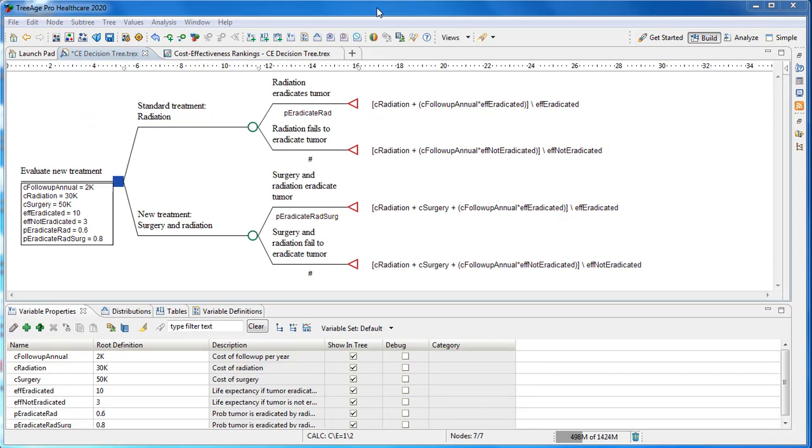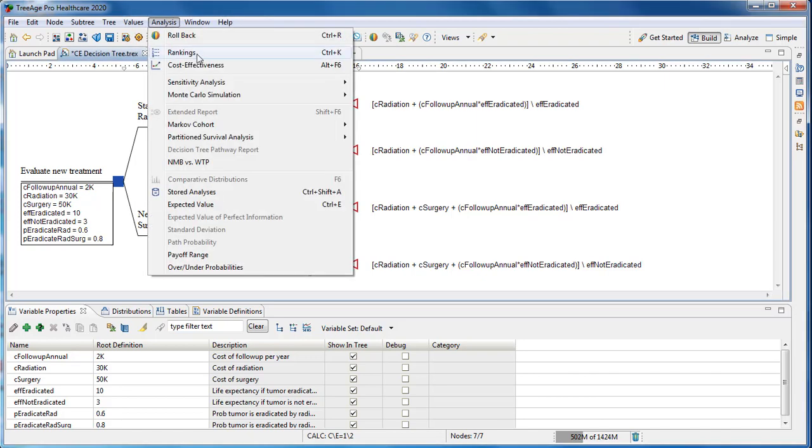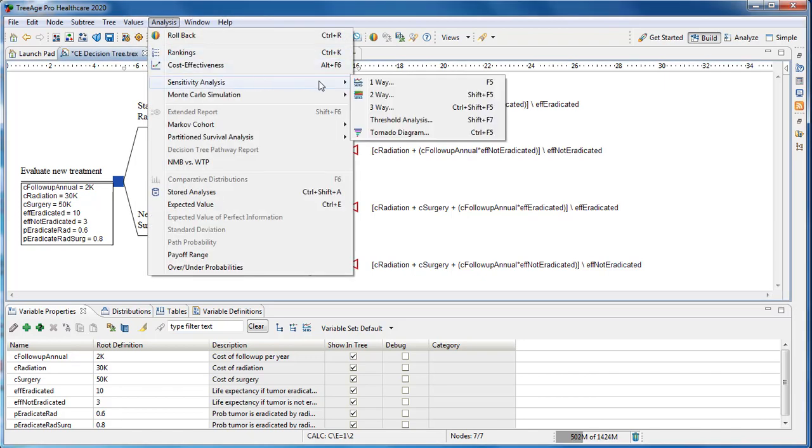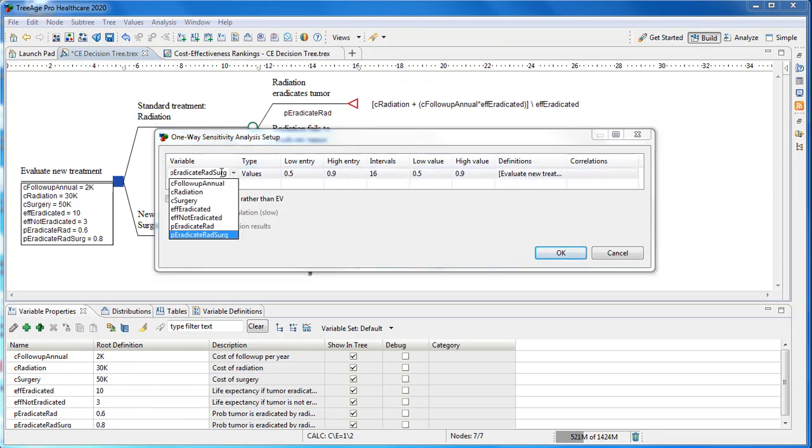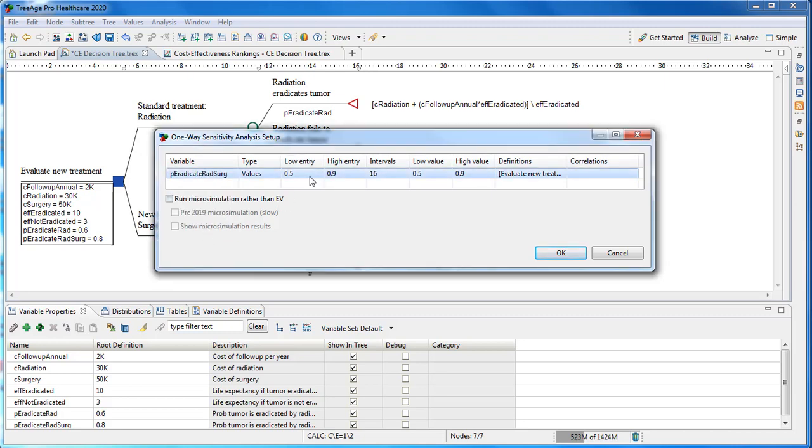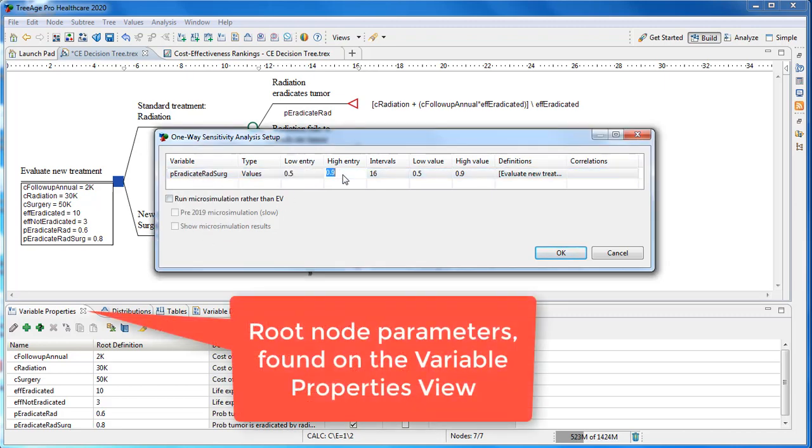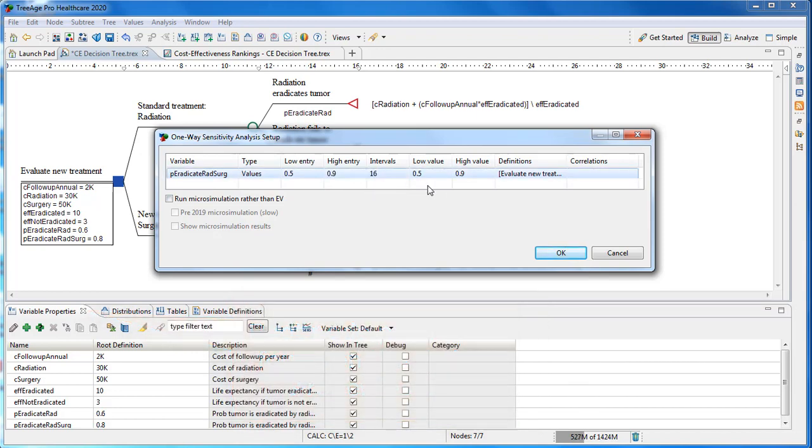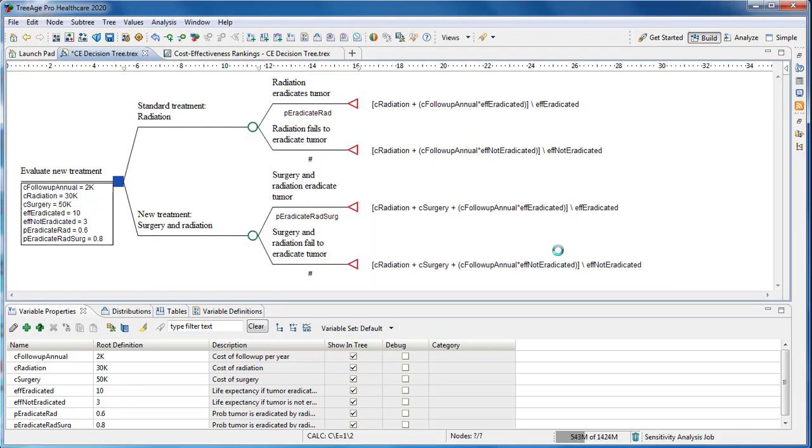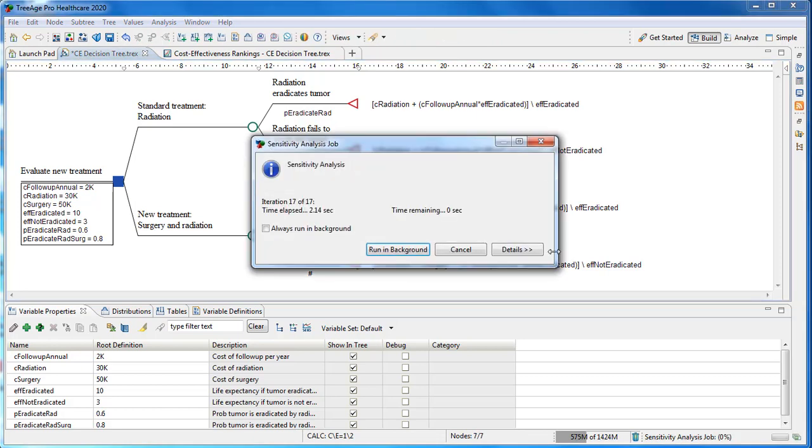Let's run one-way sensitivity analysis on a selected parameter. From the TreeAge Pro menu, choose Analysis, Sensitivity Analysis, and then One-Way. This model is already set up with the variable P_eradicate_radiation_and_surgery that we want to study. You can only use variables defined numerically at the root node, and those ones are considered parameters to do sensitivity analysis on. We'll just use the default options which are set there in this case with a low high entry and then 16 intervals. The model is a cohort model so we don't need to check the box to run micro simulation.